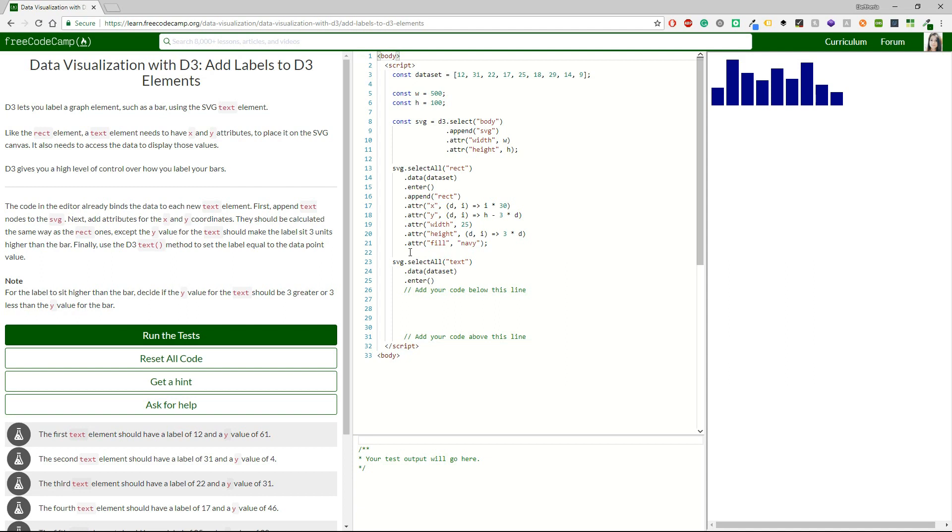So, what next we have to do is to add labels to D3 elements. D3 lets you label a graph element such as a bar using the SVG text element. Like the rect element, a text element needs to have X and Y attributes to place it on the SVG canvas. It also needs to access the data to display those values. D3 gives you a high level of control over how you label your bars.